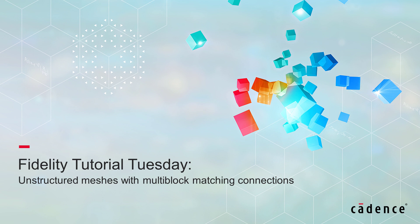Welcome to Cadence Design Systems' Fidelity Tutorial Tuesday, where we show you how to use our fully integrated environment, Fidelity, in short videos of a few minutes.